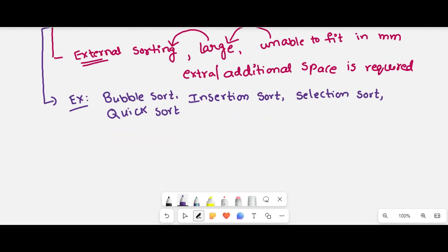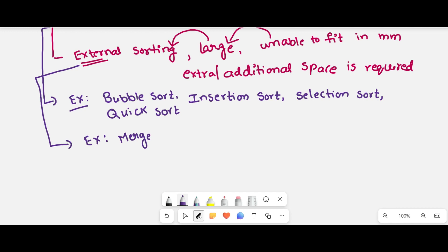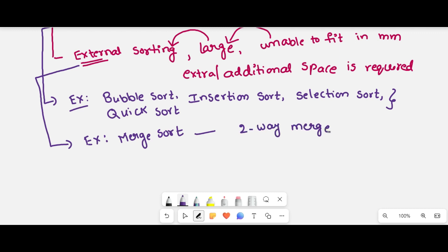Coming to external sorting techniques examples — merge sort is an external sorting technique. We have different types like two-way merge sort or k-way merge sort. Like that, we have different types of external sorting techniques.